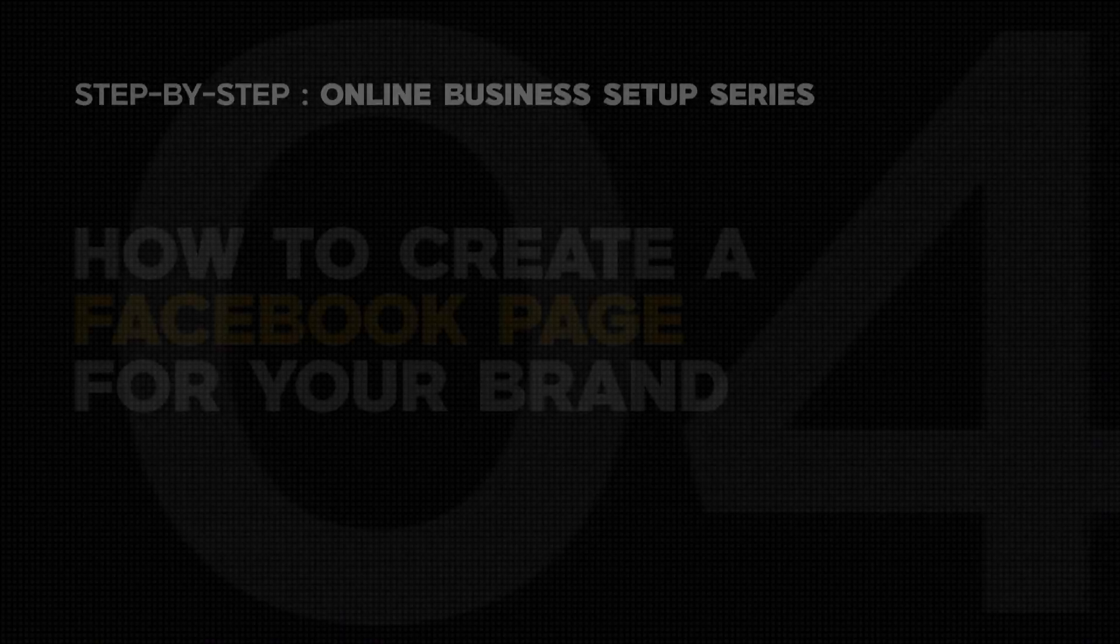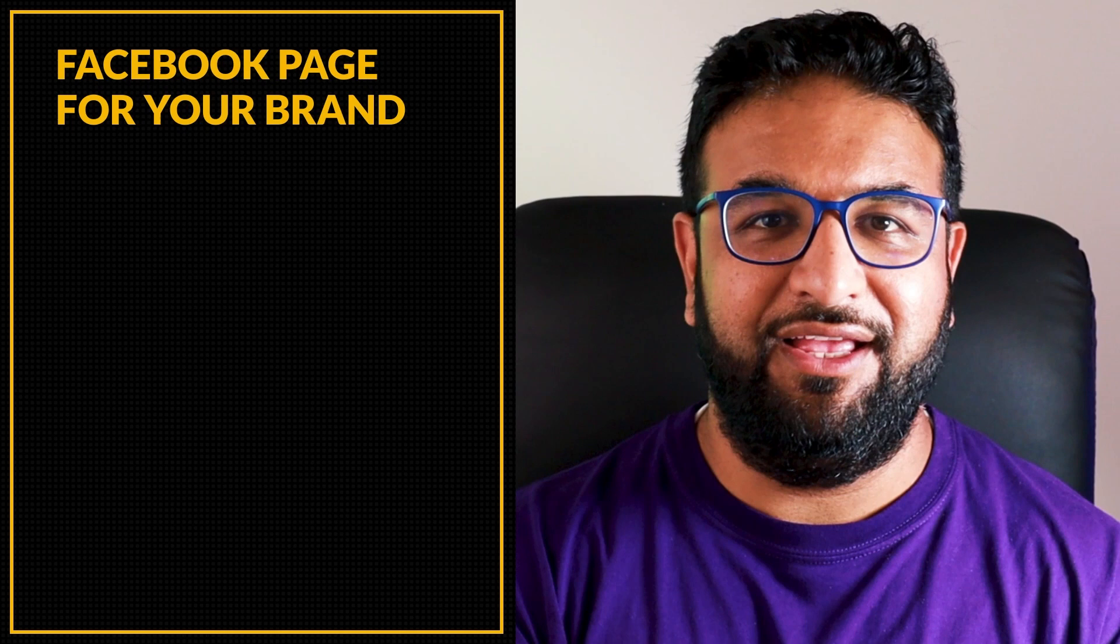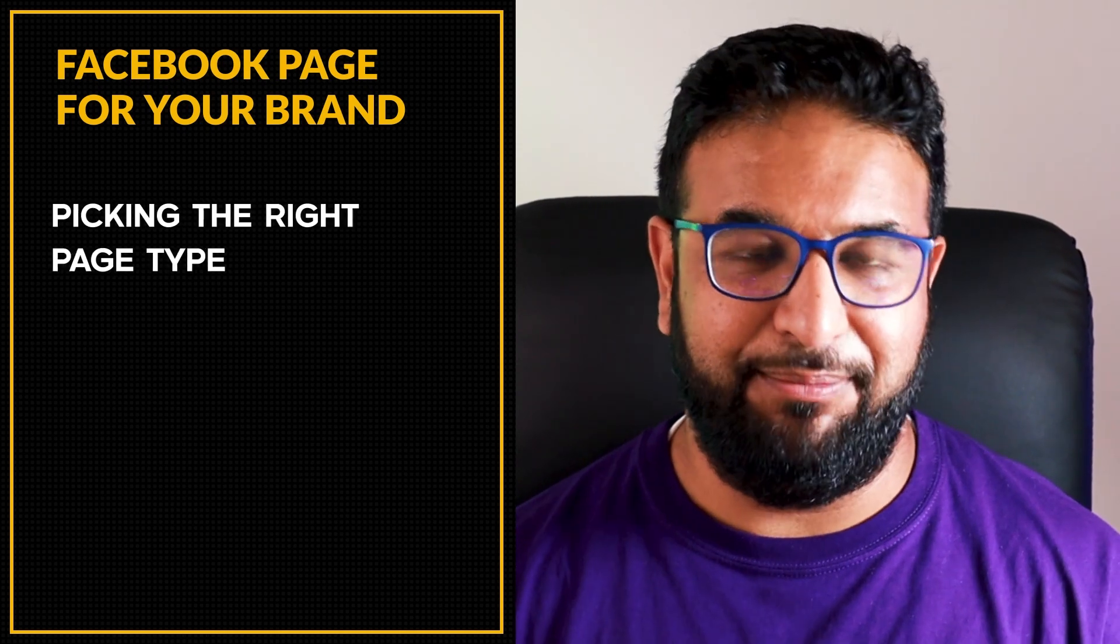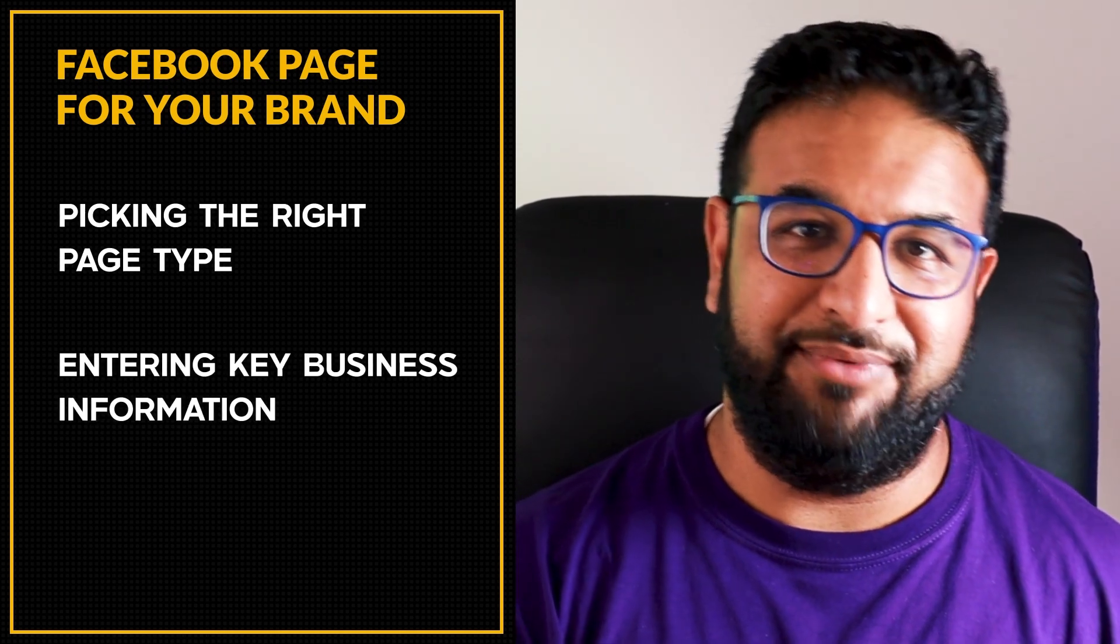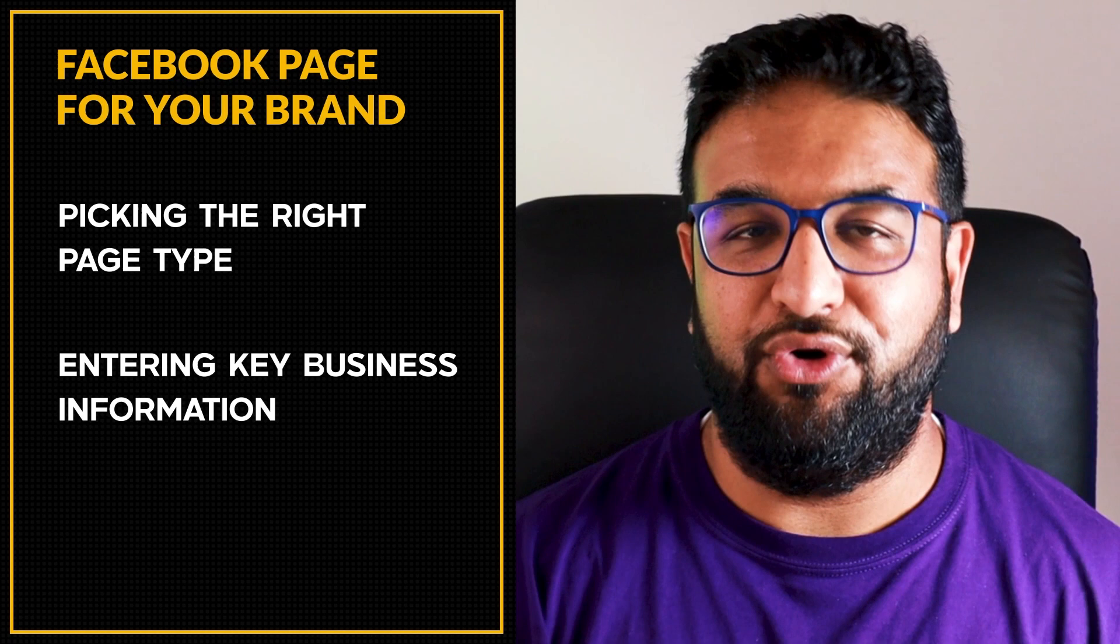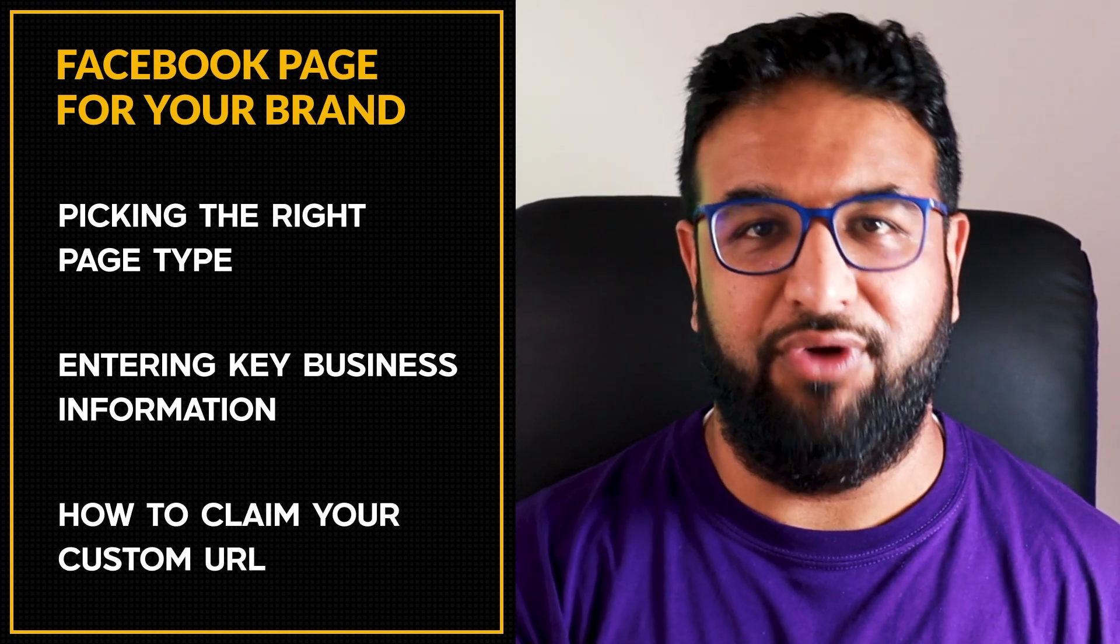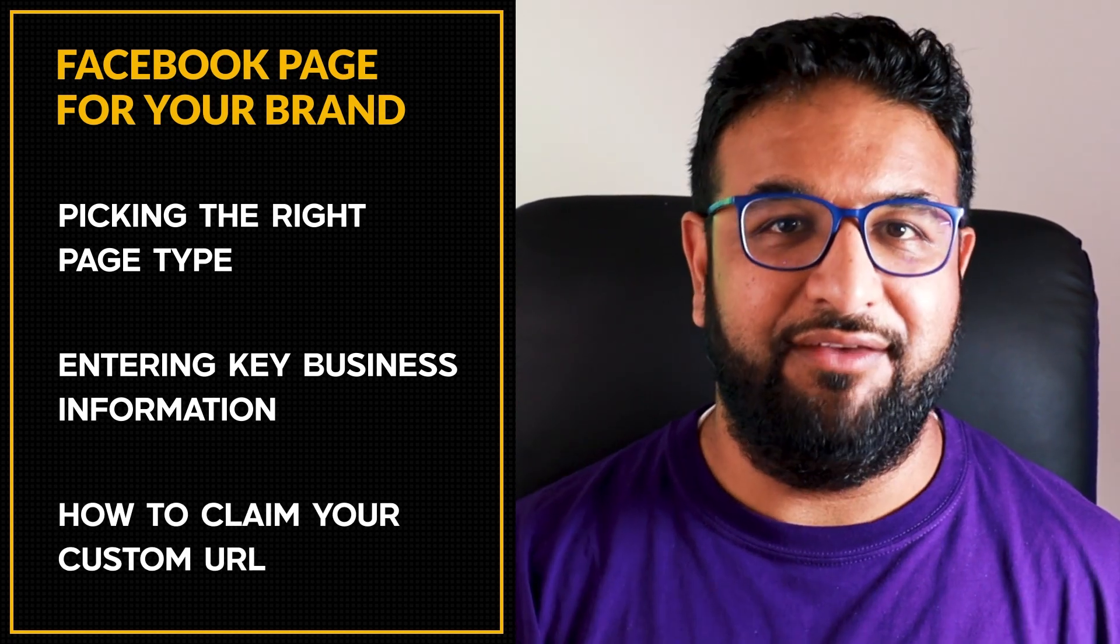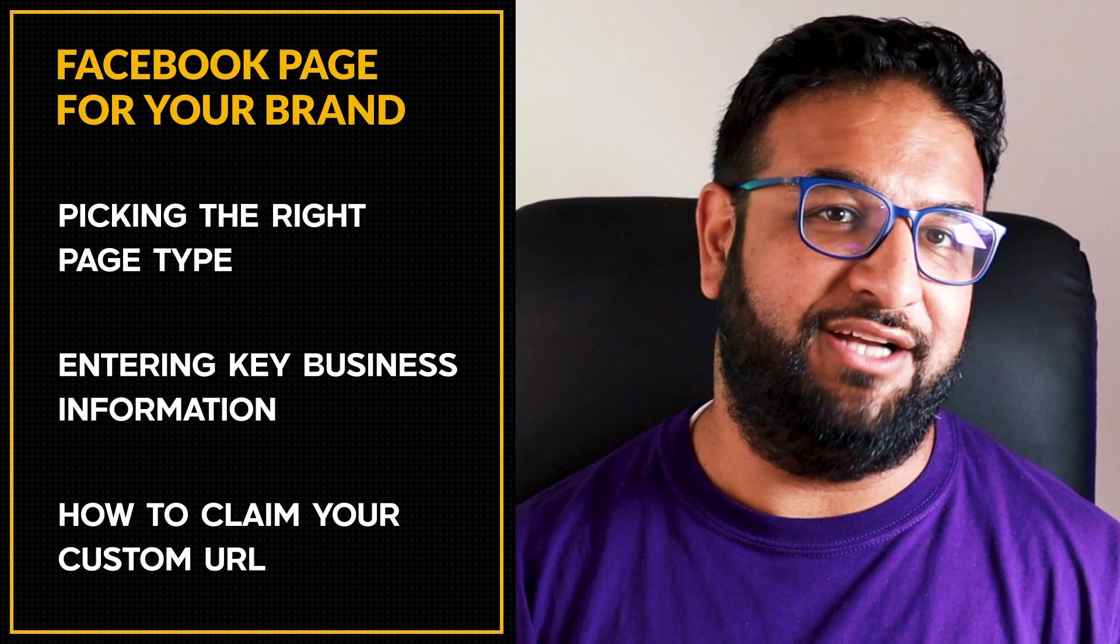In this video, I'll show you how to create a Facebook page step by step for your brand. In my case, I'm creating one for my new project, Inversio. We'll go through everything like picking the right page type, entering key business info, and most importantly, how to claim your custom URL, like facebook.com/conversion, which many people struggle to find in Facebook settings. Let's jump in and create your first professional Facebook presence.